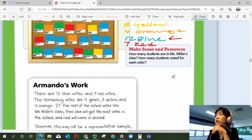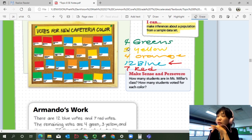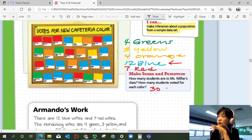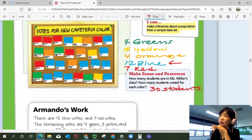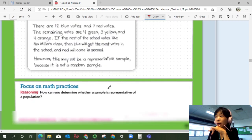How many students are in Ms. Miller's class if everyone voted? 12 plus 4 plus another 4 is 20, plus 7 is 27, and then 3 — so that's 30. So 30 students are in Ms. Miller's class. And those are our vote numbers for each color.